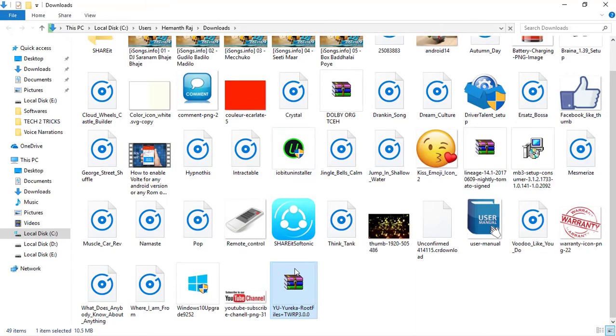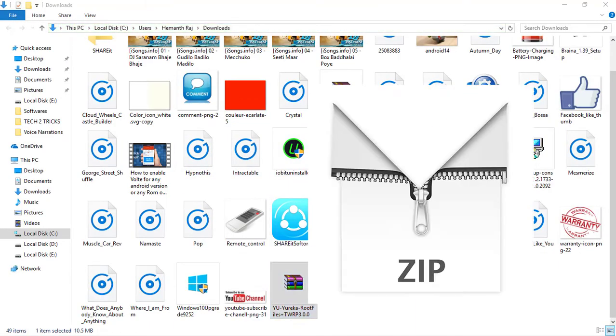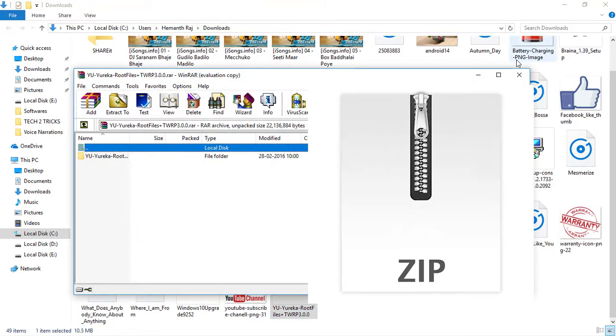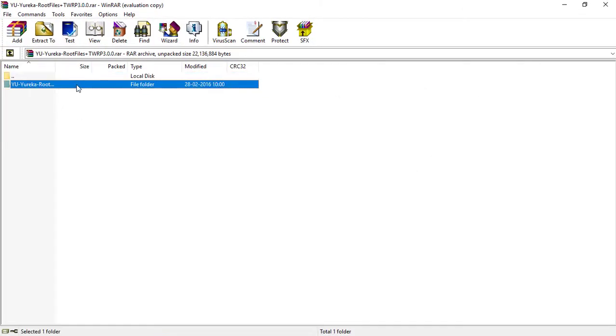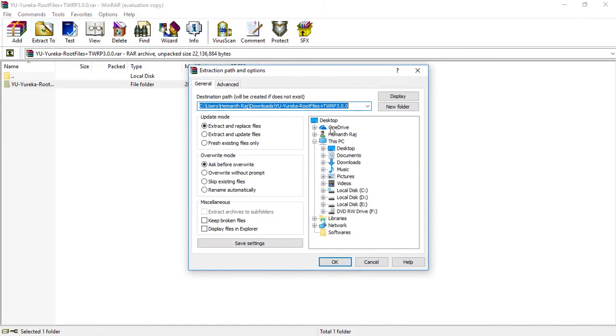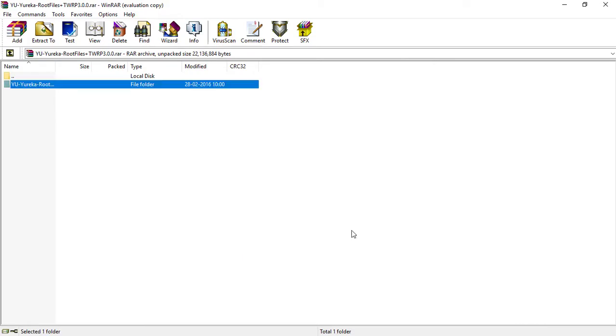Once you are there, double click on the file to open. So double click and extract to the desktop for me. You can set up your own destination.